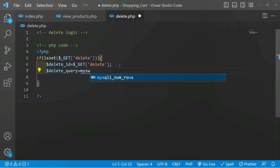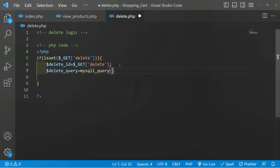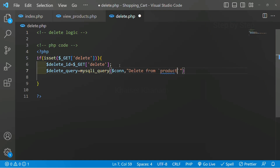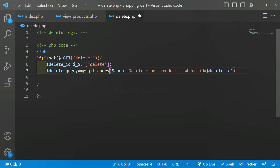The delete query equals mysqli_query, which takes two parameters: first is our connection variable, and second is the SQL query. I'll write: DELETE FROM products. However, if I leave it like this, all the data will be deleted. So I have to give a condition — WHERE the column id equals this delete_id — so only that specific product gets deleted.